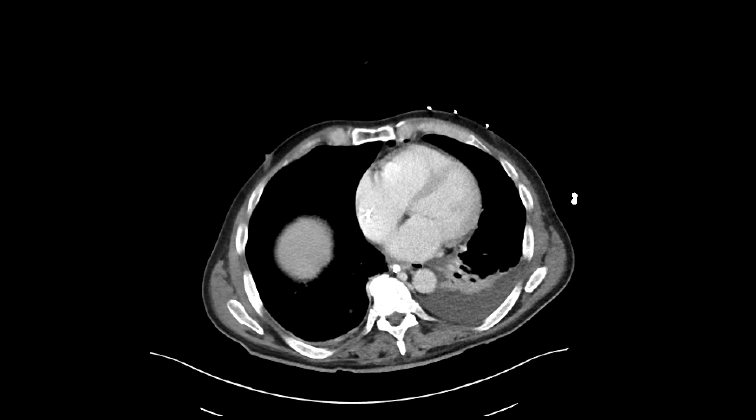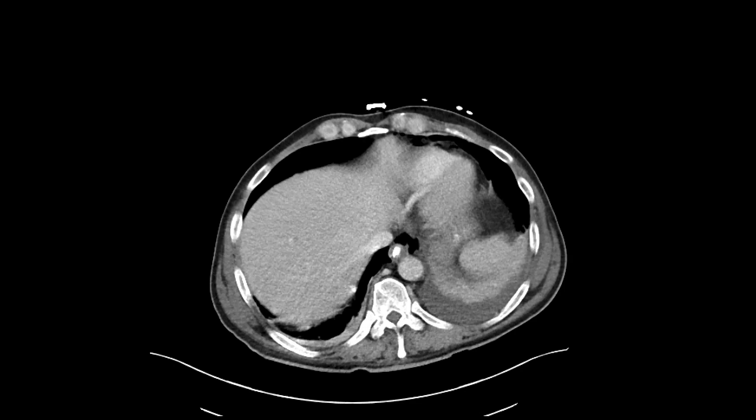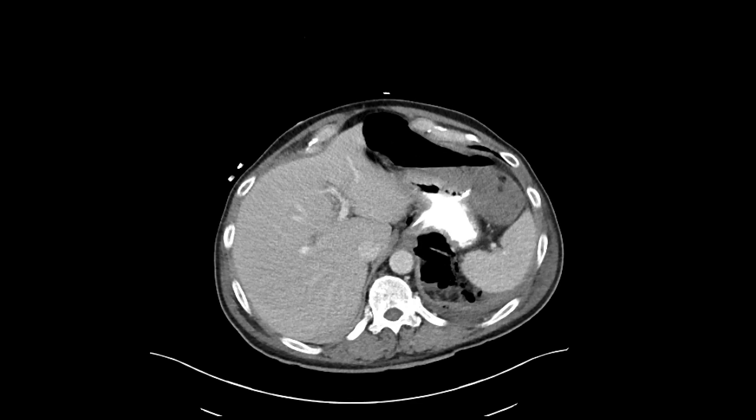This is a patient who had a bladder cancer that was quite adherent to the sigmoid colon. The patient ended up getting a cystectomy with an ileal conduit creation and a sigmoidectomy as well. Post-op, the patient wasn't doing so well, so got a CAT scan with intravenous contrast.